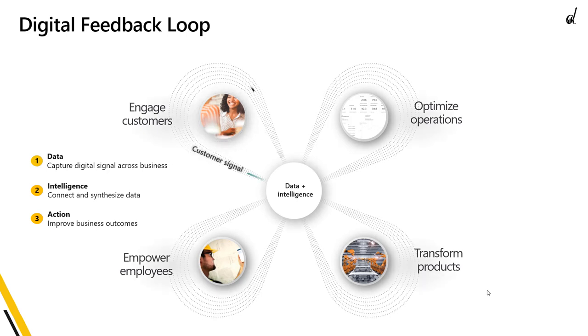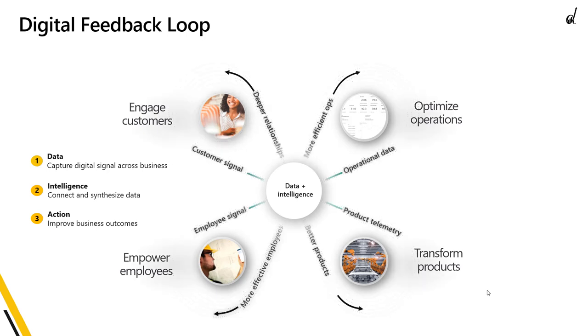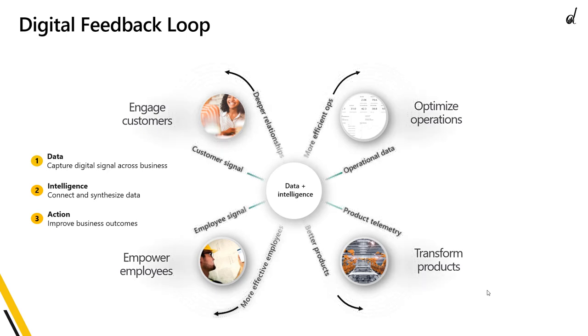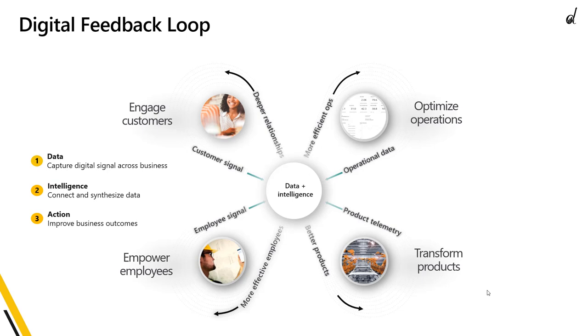What happens from that is that we take action on that information and we improve the business. Now for all of these, if you have customer data it means you will have better relationships. If you have employee data it means you will have more effective employees. If you have product performance data you will have better products and if you have operational data it means you will have more efficient operations. Now none of this matters if the people at the organization didn't adopt these tools that you implemented.